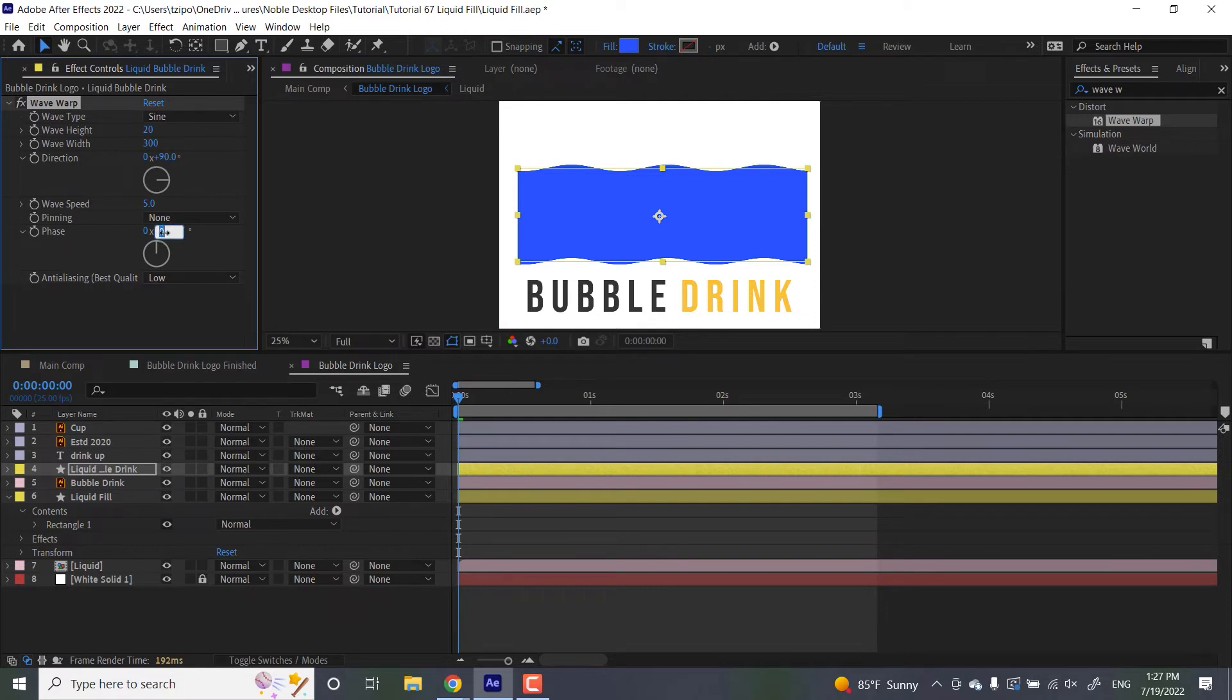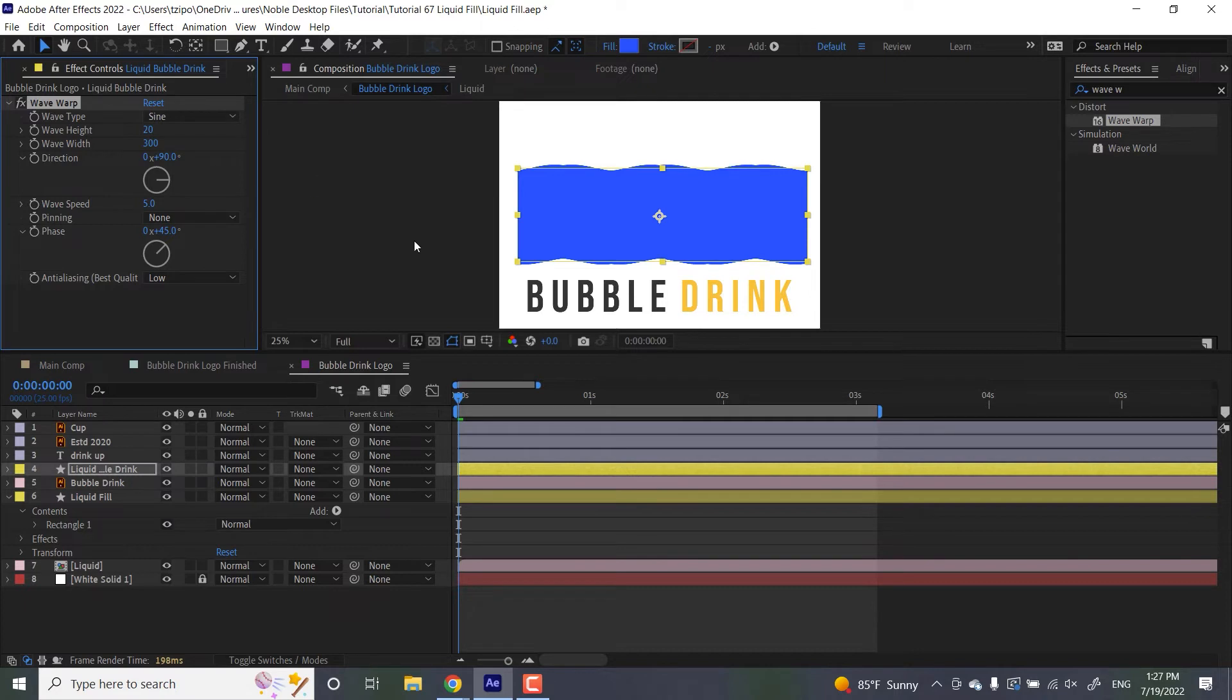And phase, let's put that at 45 degrees at a phase. So just a slightly different look to it, but I do want to keep the dimensions more or less the same.